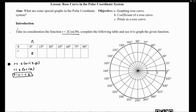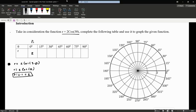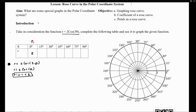So whenever my angle is 0 degrees, my r is equivalent to 2. We now have an actual point, so let's plot it on our graph. Whenever my angle is 0 degrees, I am 2 units away from the origin. This is exactly my first point, P1.